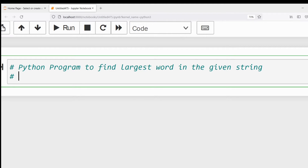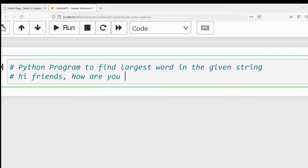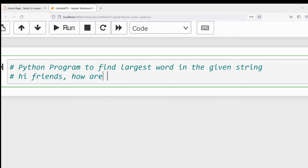Suppose I have given the input as 'hi friends how are you'. There are five words. Among them, 'friends' has the maximum number of characters, so I should give the output as 'friends'. This is the program I need to write.